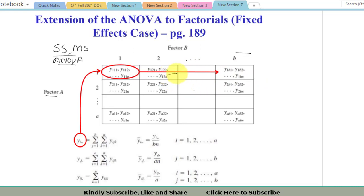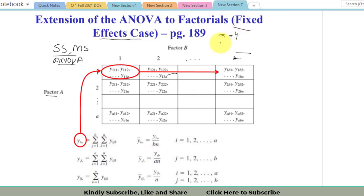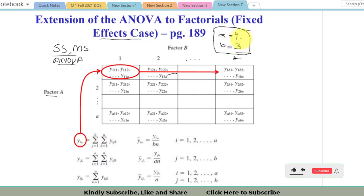The topic is the fixed effect case. In the fixed effect case, the researcher has fixed the number of levels for a factor. For example, if a researcher says they will take four levels for the first factor and three levels for the second factor, they have fixed the number of levels for both factors. When the levels are fixed, we say it is a fixed effect model.